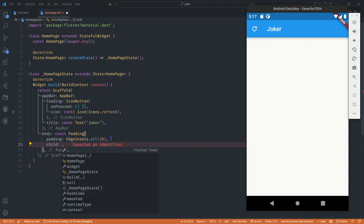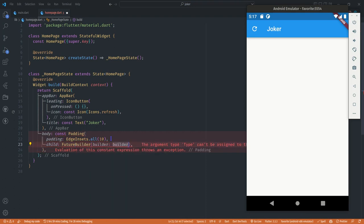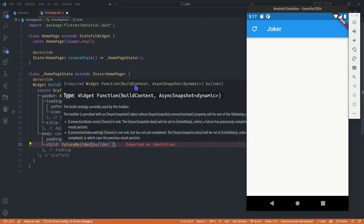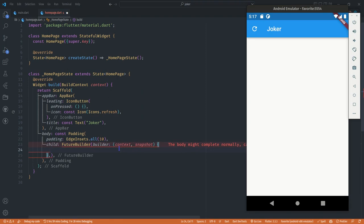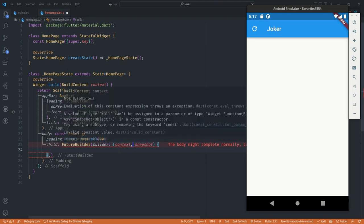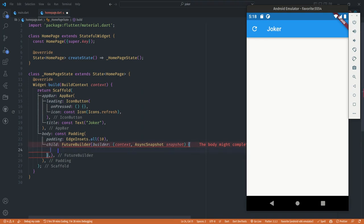Inside the padding we are going to use a widget called FutureBuilder. When we hover on it, it requires a function that has a BuildContext and an AsyncSnapshot. With the help of VS Code we can get this function set up, and we type the snapshot as AsyncSnapshot. This FutureBuilder is what will help us to fetch our jokes.